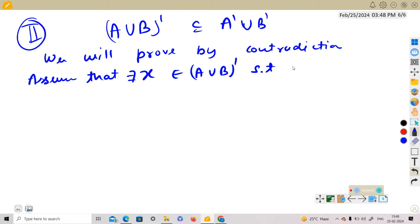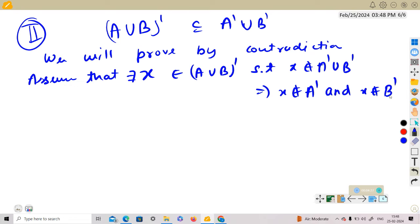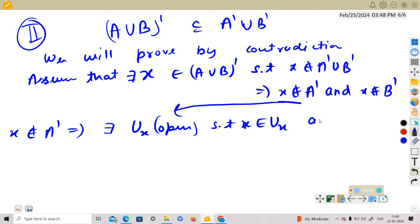Assume there exists x belonging to (A∪B)' such that x does not belong to A'∪B'. This implies x does not belong to A' and x does not belong to B'. If x does not belong to A', this implies there exists an open set Ux such that x belongs to Ux and Ux ∩ A minus {x} is empty.